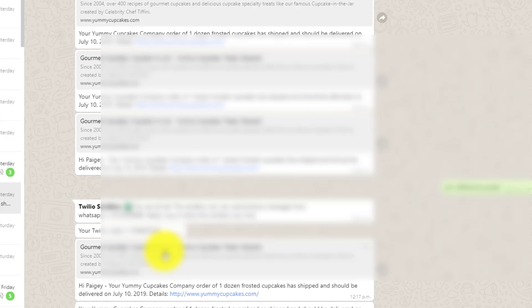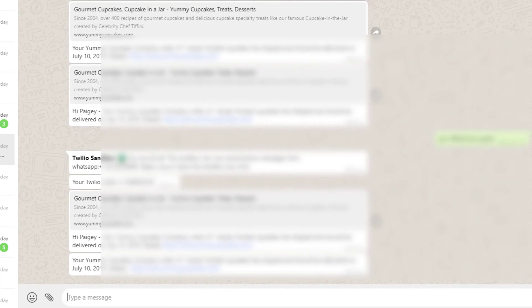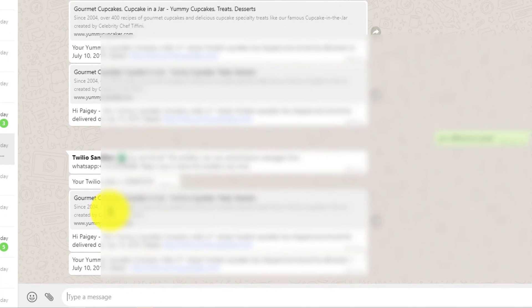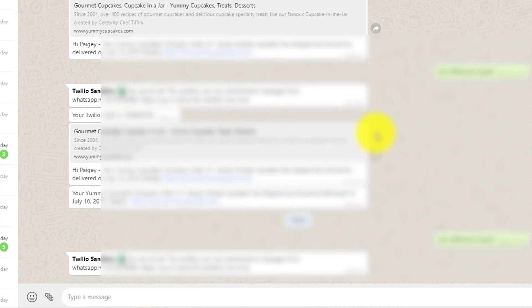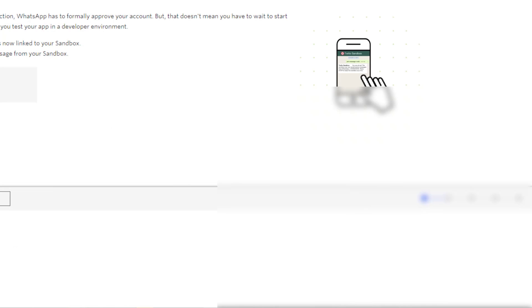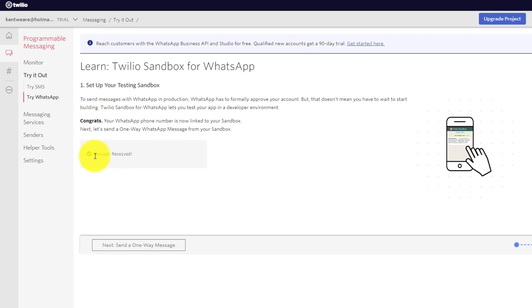So I'm now in WhatsApp. I've added it. I've just called it Twilio setup. You can call it whatever you want. And now I need to send it a message. So I'm just going to say join difference queen. Once again, not sure if that will be different for you or not, but just something to be aware of. So I get this response back saying you're all set, and I should be good. I'm going to minimize this now and head back over. And we can now see that message has been received. And we're good to go.